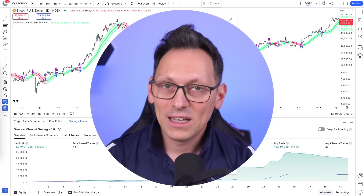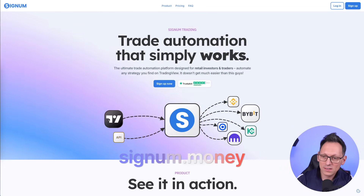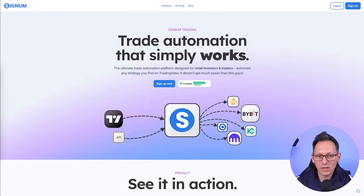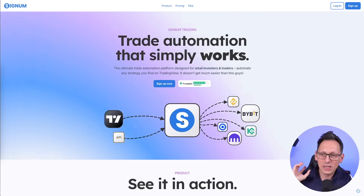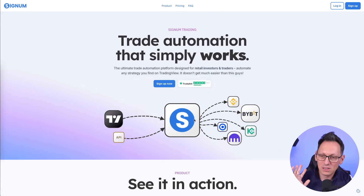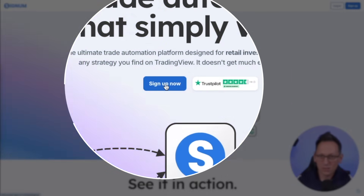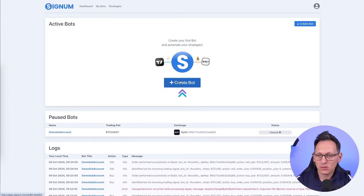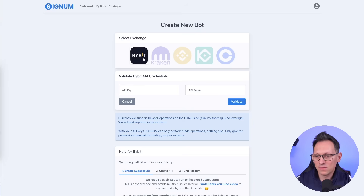To automate this strategy you need a Signum account, because Signum connects TradingView to your exchange so trades can be executed. It has a very easy automation flow. Click Sign Up, create an account, then create a bot — it will guide you through connecting the exchange you want to use.